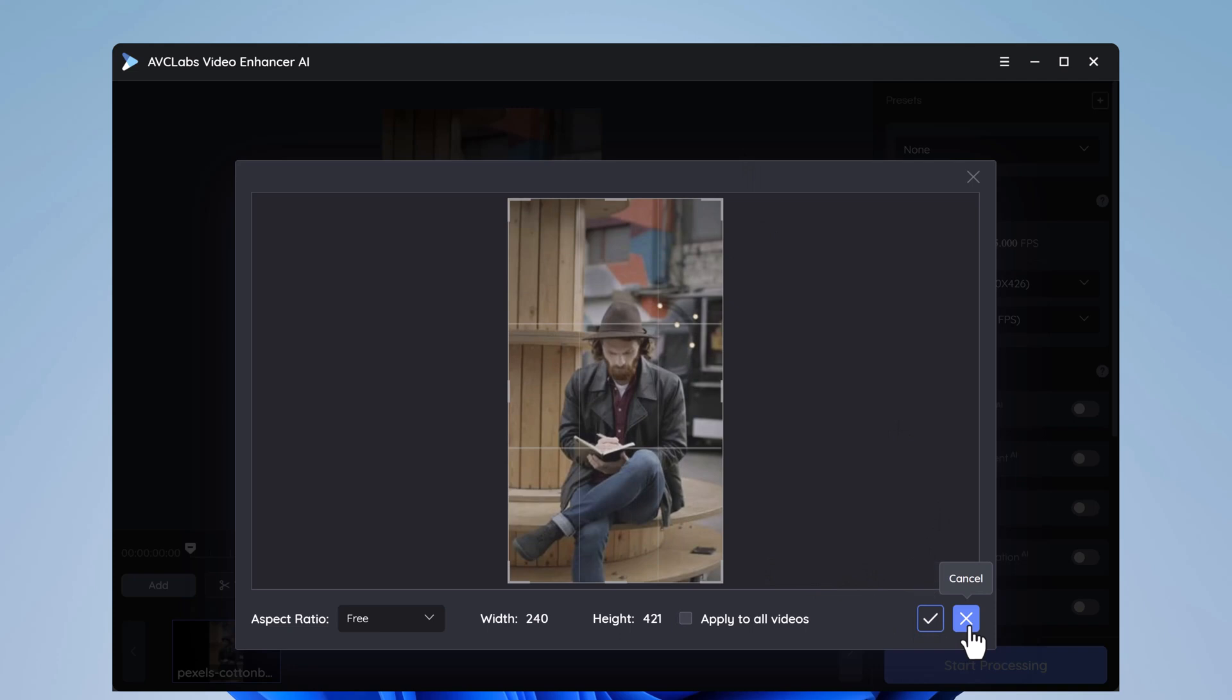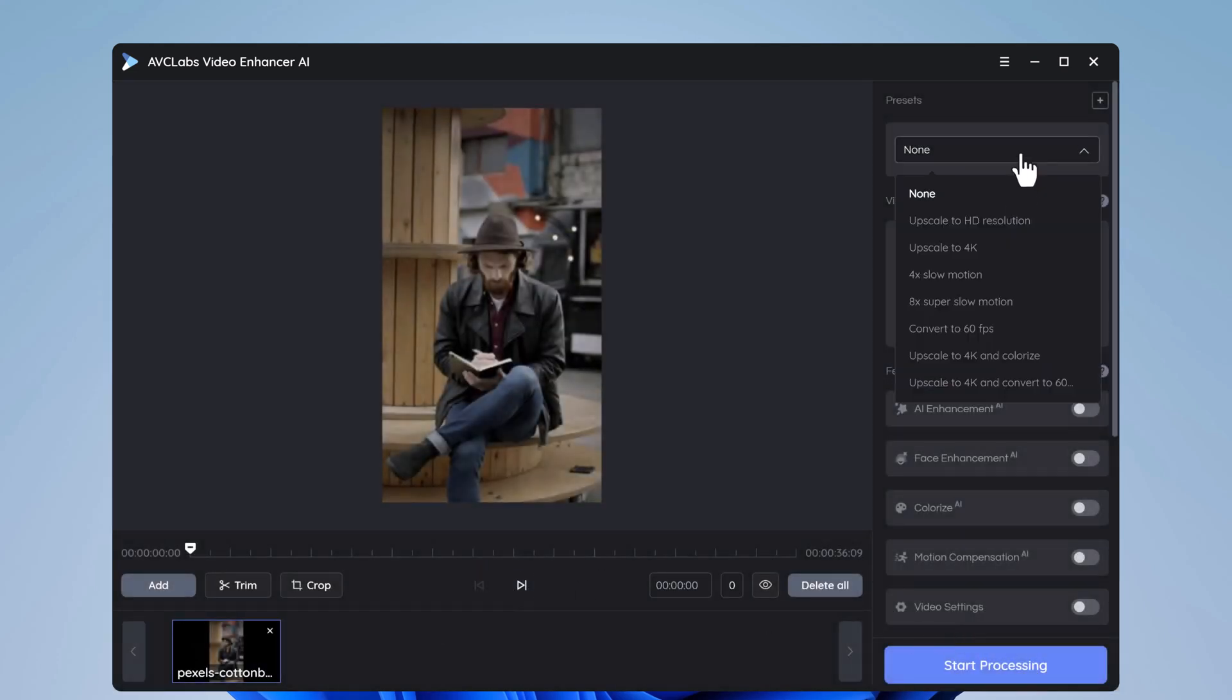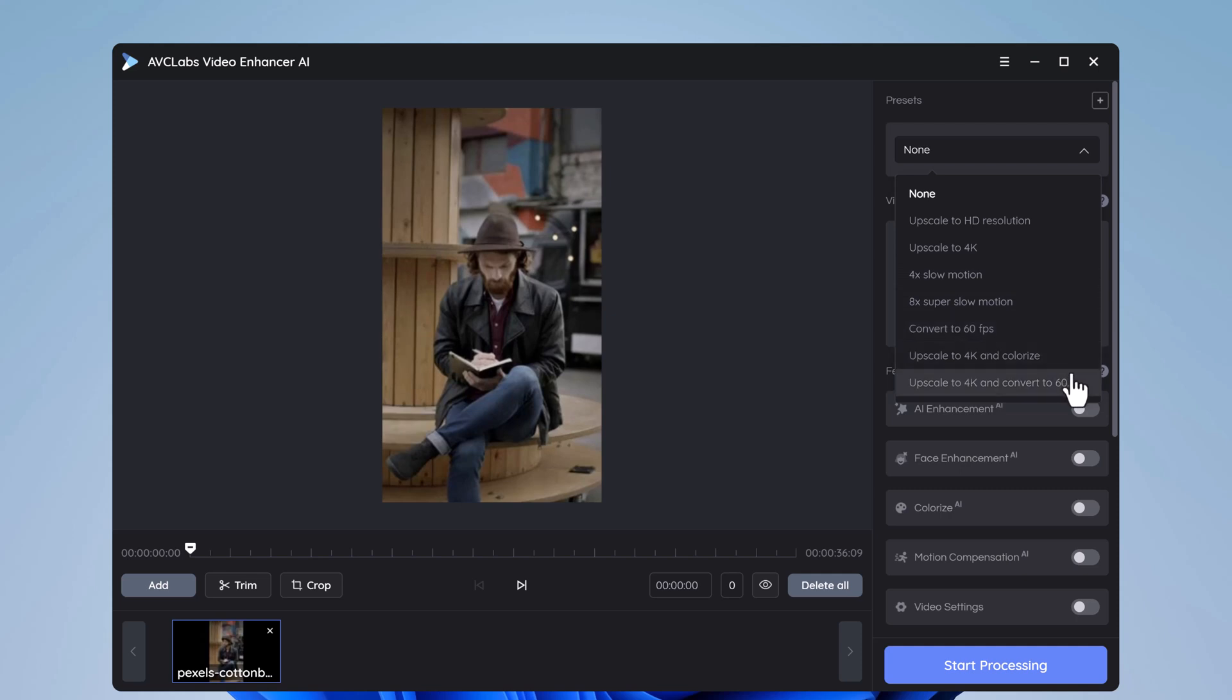And here are the different presets. You can upscale to HD resolution, upscale to 4K, 4x slow motion, 8x super slow motion, convert to 60 frames per second, upscale to 4K and colorize, upscale to 4K and convert to 60 frames per second.